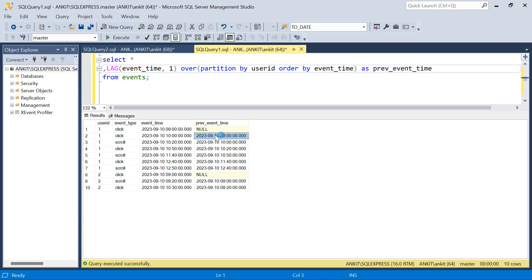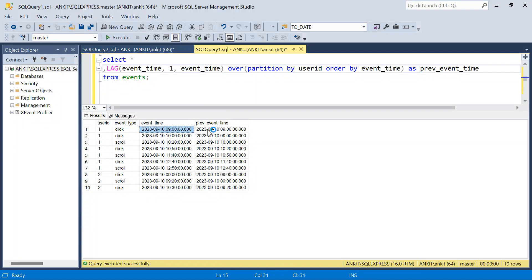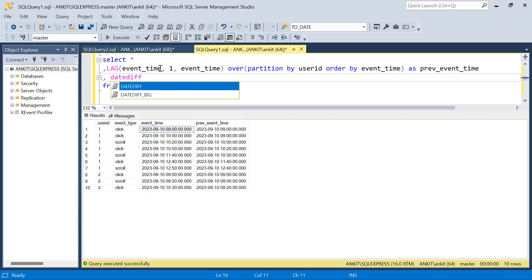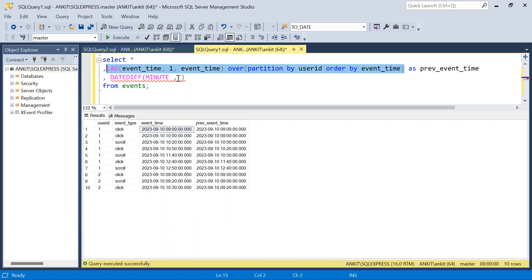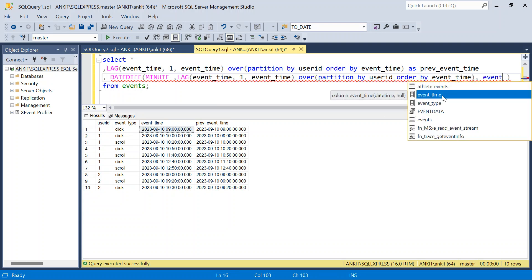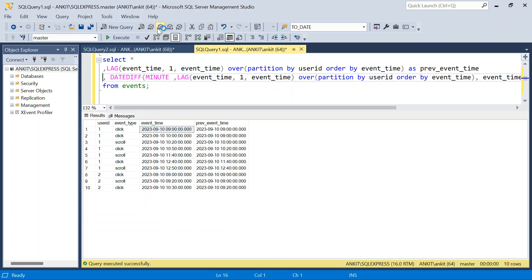For the first event there is no previous event, so it's null. For subsequent events we get the previous timestamp. Since the first event is null, I'll use the same event_time as the default — the third parameter of LAG — so the difference will be zero for the first event, treating it as part of the same session. Then I'll use DATEDIFF in minutes between the previous event time and the current event time, aliased as time_diff.